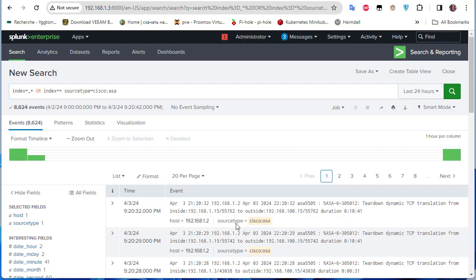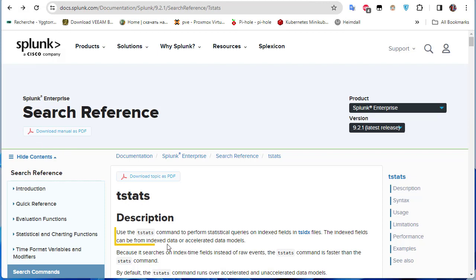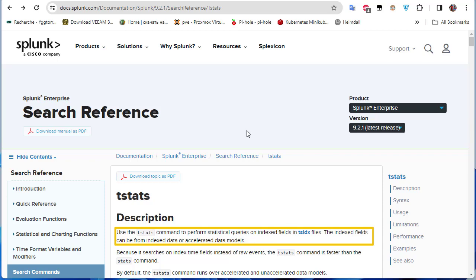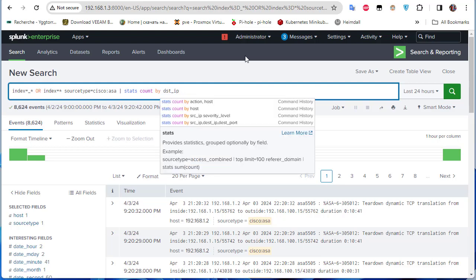Now let's explore the destination IP addresses and plot them on a world map. I'll use the tstats command. According to Splunk documentation, tstats performs statistical queries on index fields. I'll use it piped with a count by destination_ip_address and run the search.